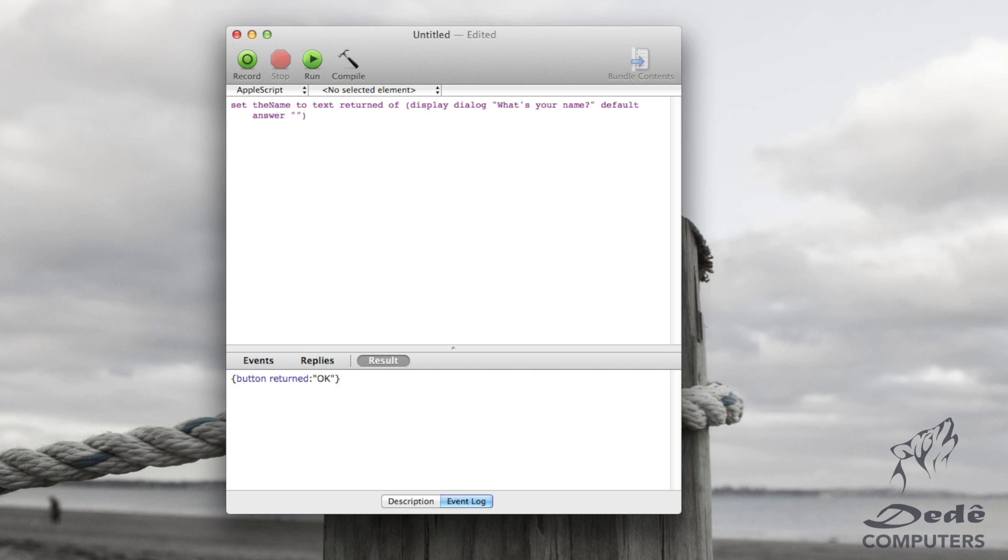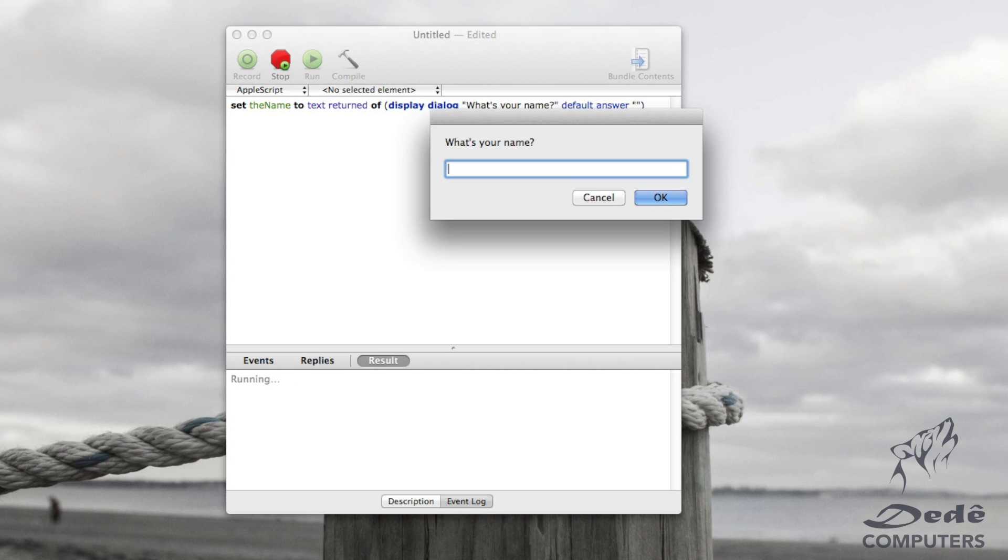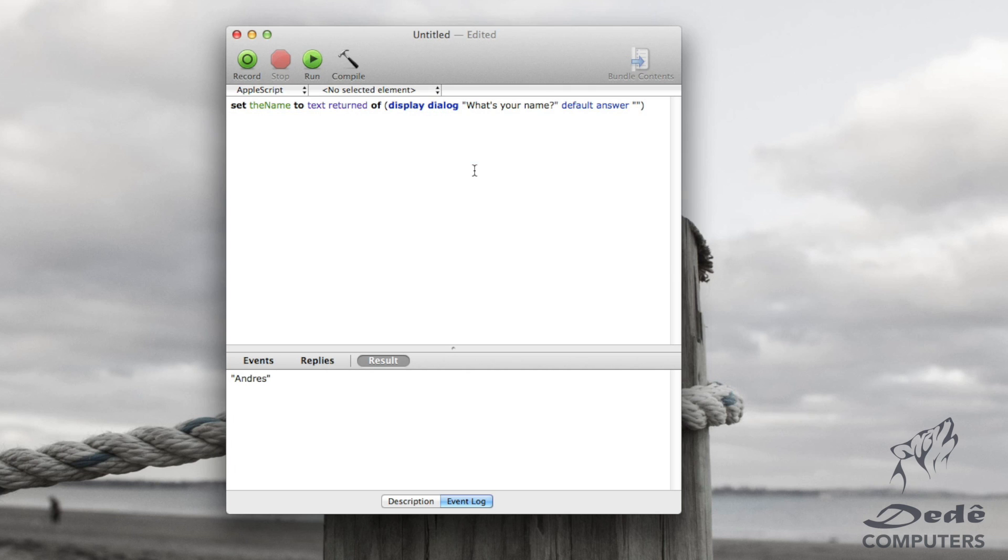What this does is it gives us a prompt. So we'll compile this and we'll run it. And you see now it gives me this question, what's your name? And it gives me space to write my name. So let's just say Andres. And you see down here it gave me the result of Andres.